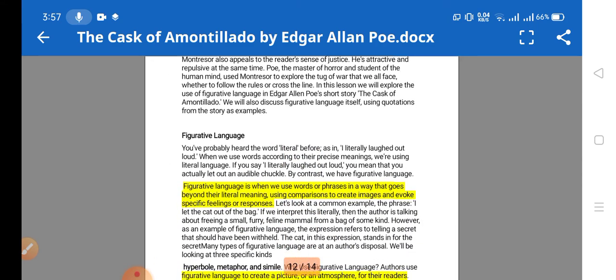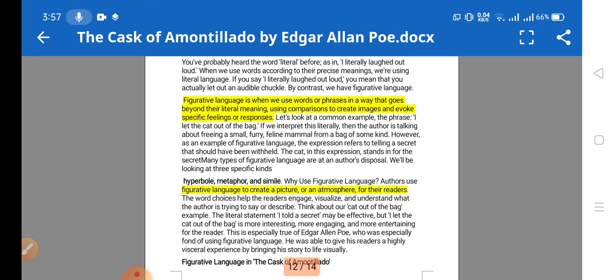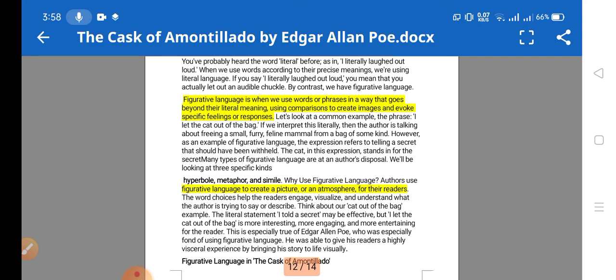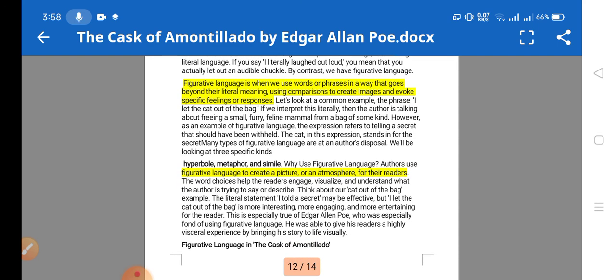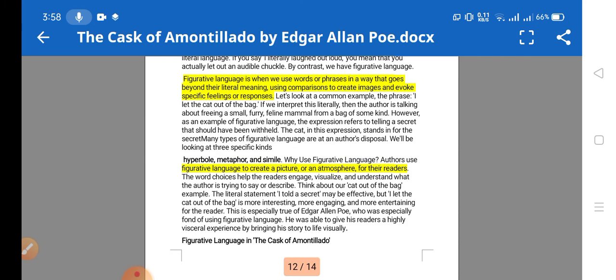Figurative language is when we use words or phrases in a way that goes beyond their literal meaning, using comparisons to create images and evoke specific feelings or responses. For example, the phrase 'I let the cat out of the bag' — if interpreted literally, it means freeing a small mammal from a bag. However, in figurative language, the expression refers to telling a secret.